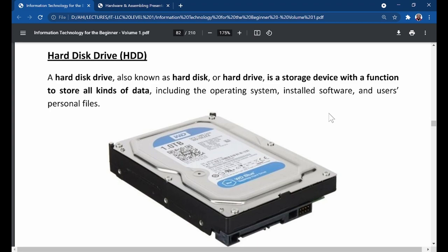What is a hard drive? A hard drive, or hard disk drive, also known as a hard disk or hard drive, is a storage device with the function to store all kinds of data, including the operating system, installed software, and the user's personal files.